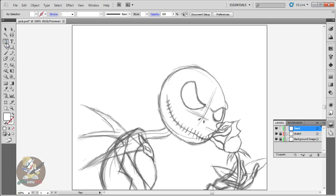I'm gonna start with the pen tool first. With the pen you could do this with a mouse as well — you don't need a Wacom tablet or any digital tablet. Whatever tablet you can afford, you can also do this with a mouse. A lot of people use the mouse in Illustrator.